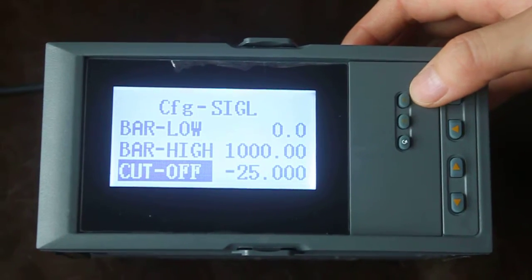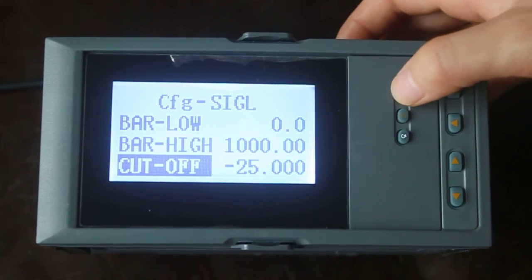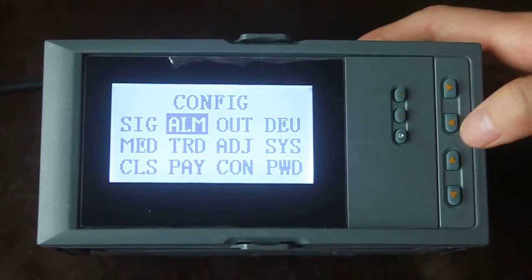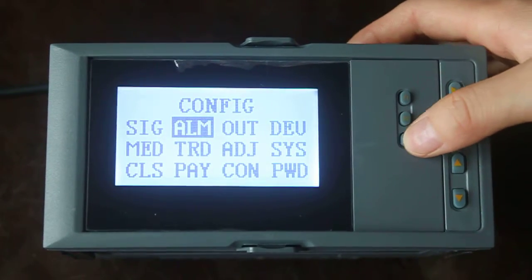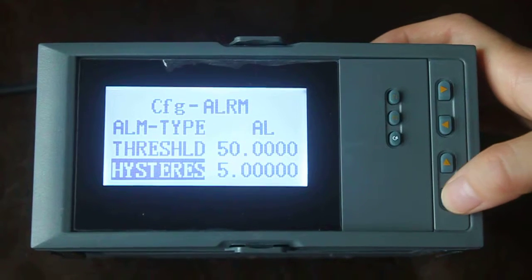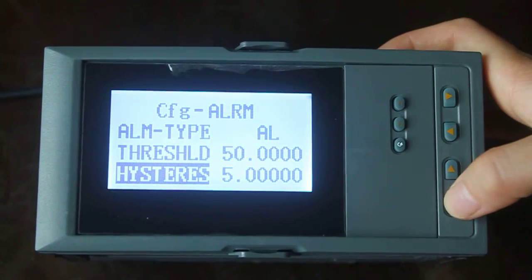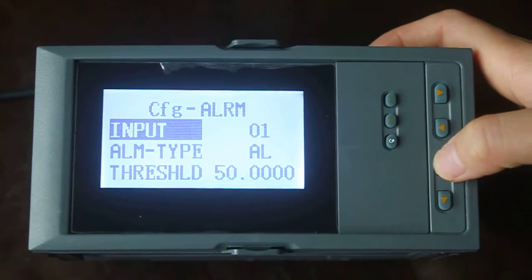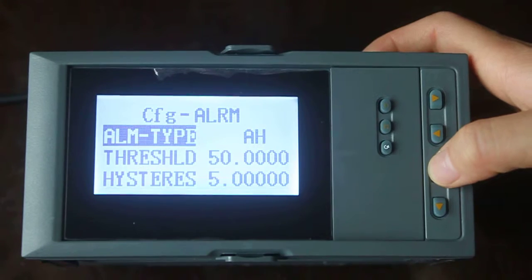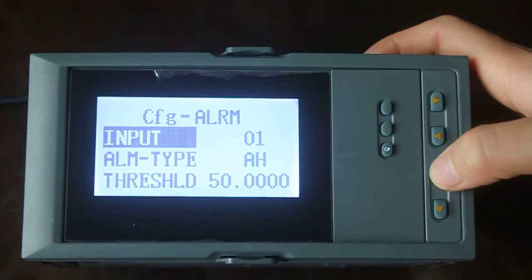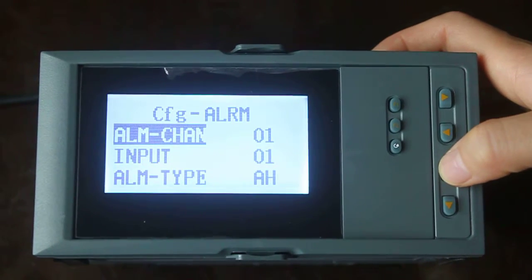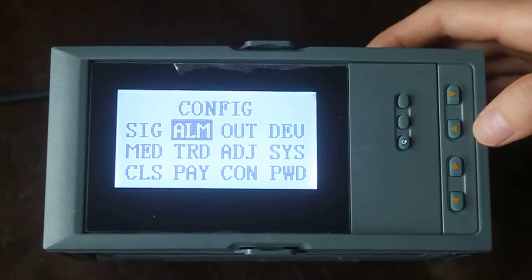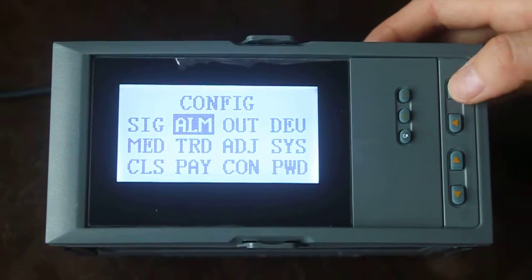Enter the F1 key back. Next is the alarm. Next is output.